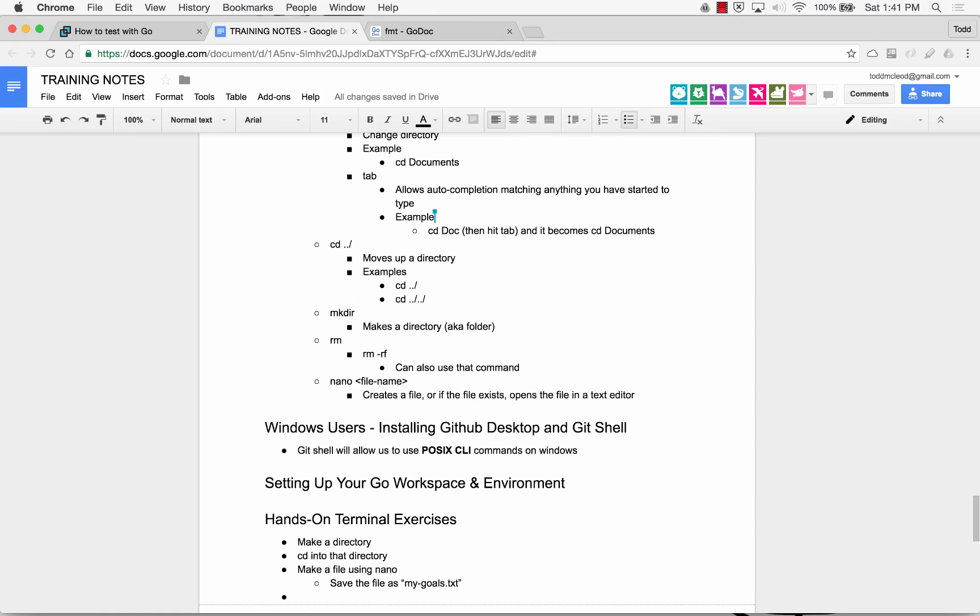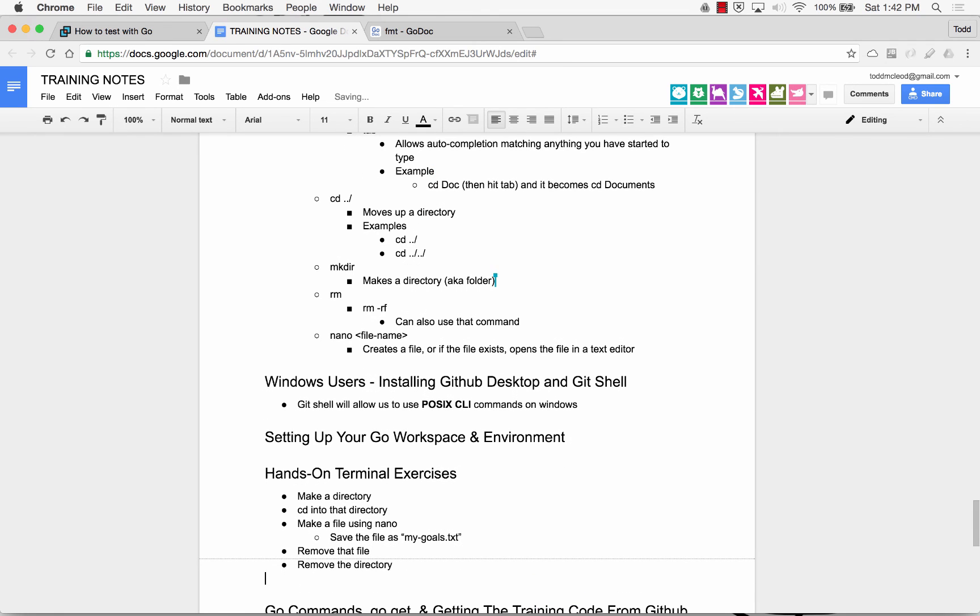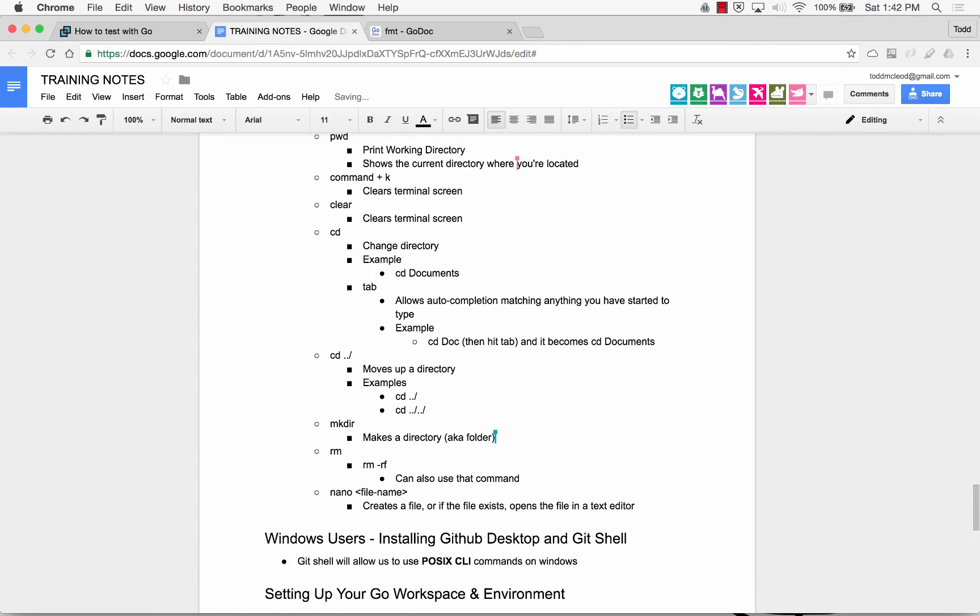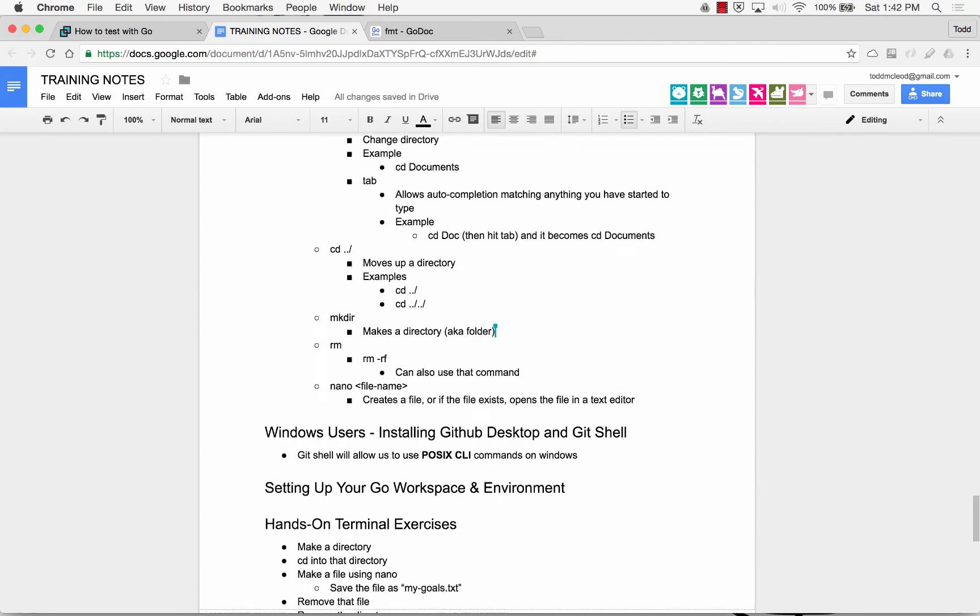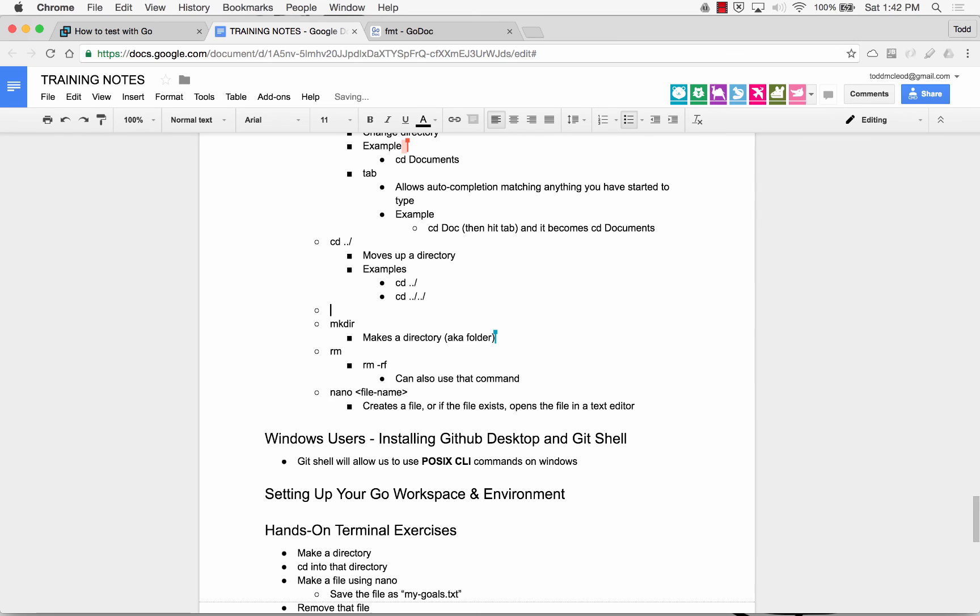And then save it. And then remove that file. Remove the directory. Like you said, if you plug in notepad instead of nano, it'll be the same thing. I forgot to tell you one more. Oh, notepad instead of nano? Yeah.